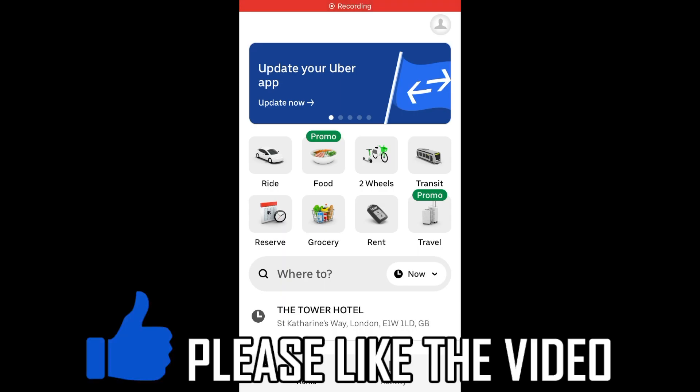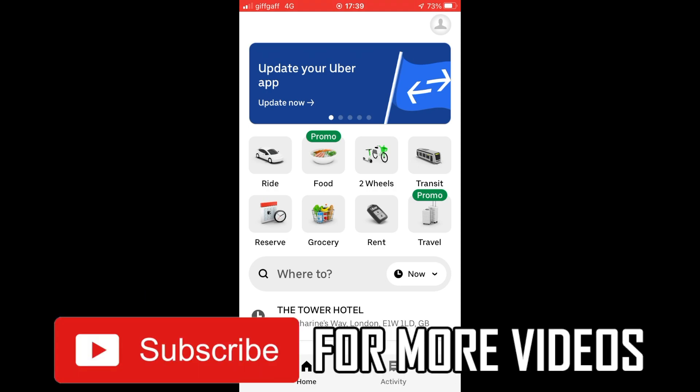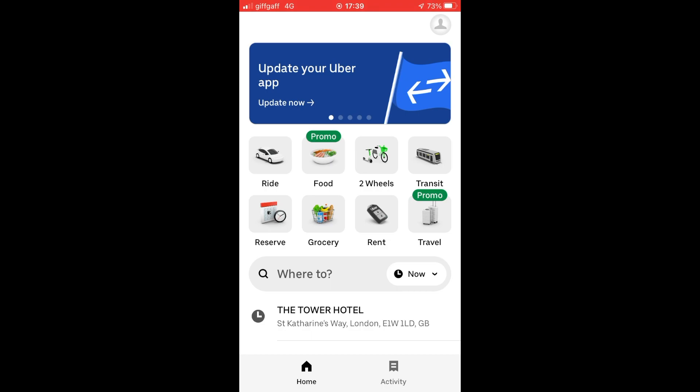How to cancel your Uber One subscription. You could do this on your MacBook, laptop, or regular PC computer on the Uber website, but for this video I'm going to show you how to do it on the Uber app.